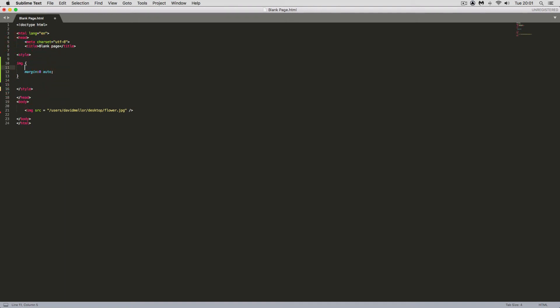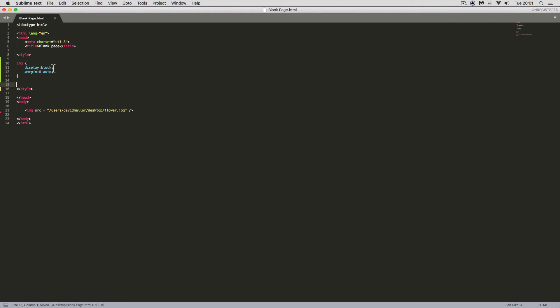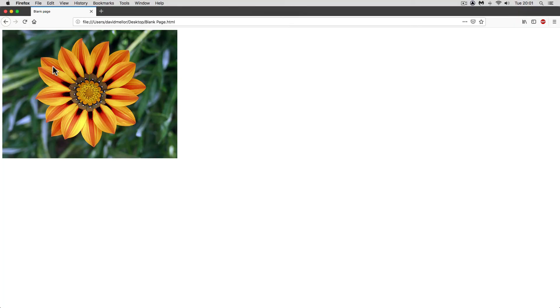But what we can do is convert the display parameter. So display, and we'll call it block. It is as simple as that. I'd just like the display to be one of the earlier things in the CSS. So I'll save it, go back to the browser, and reload the page.